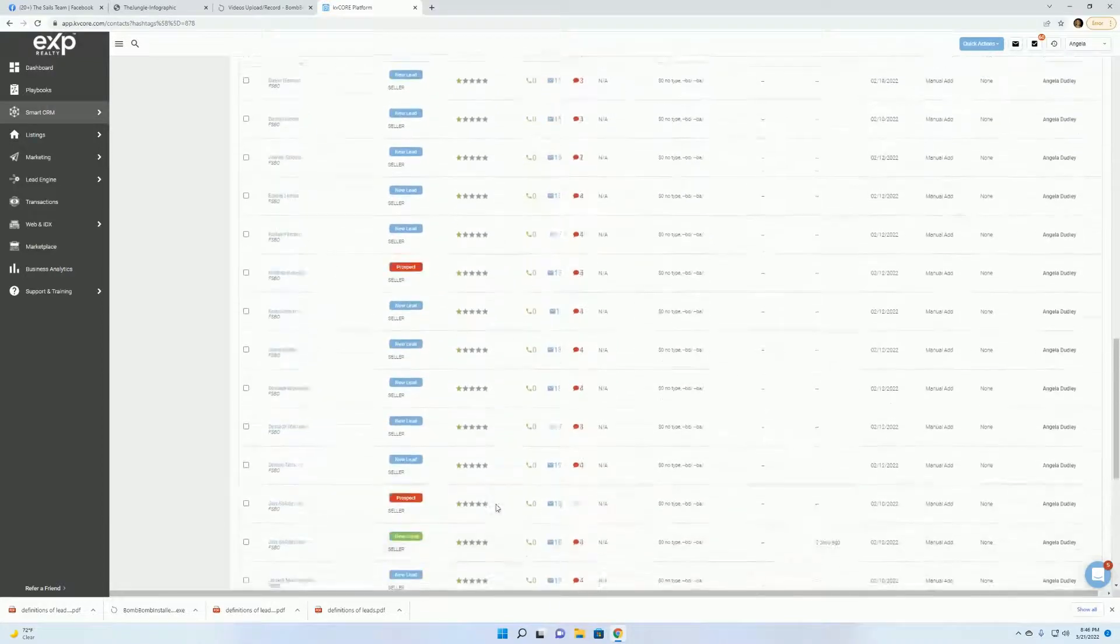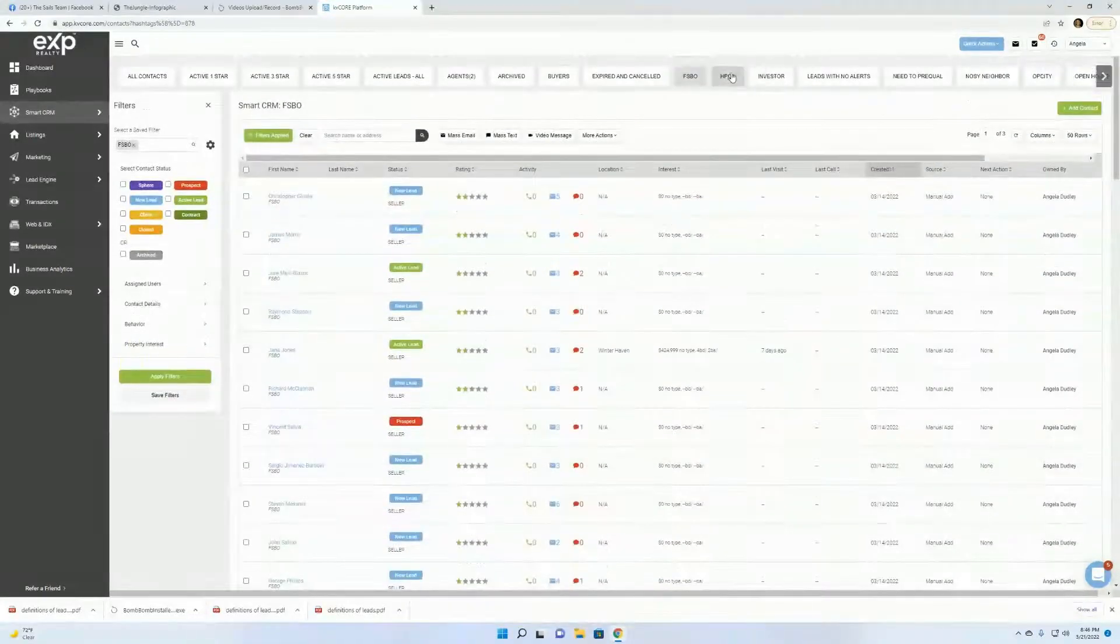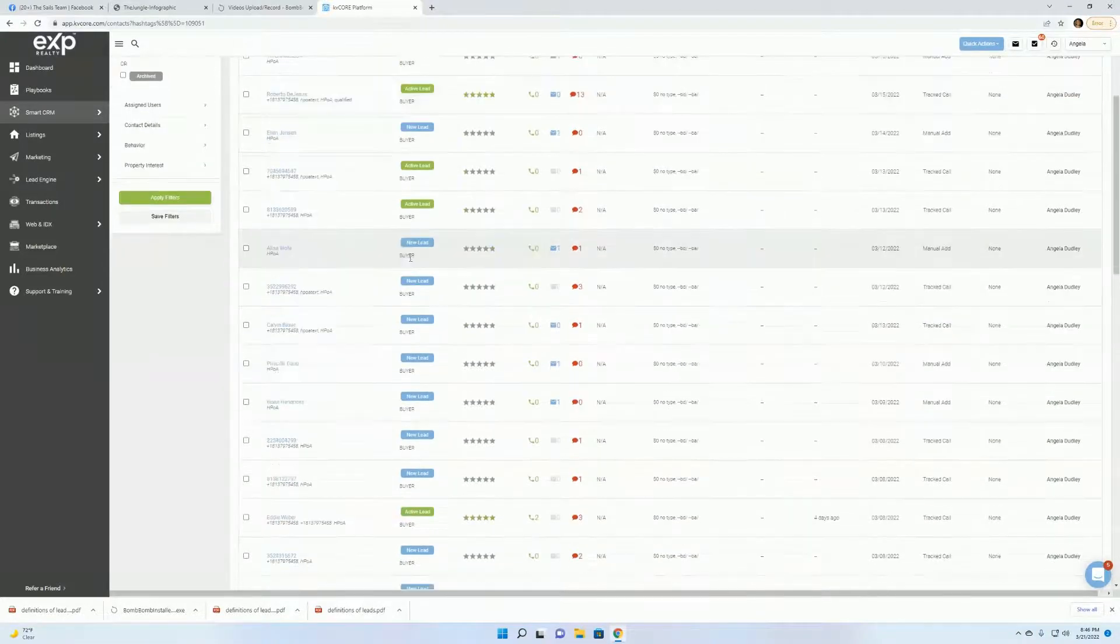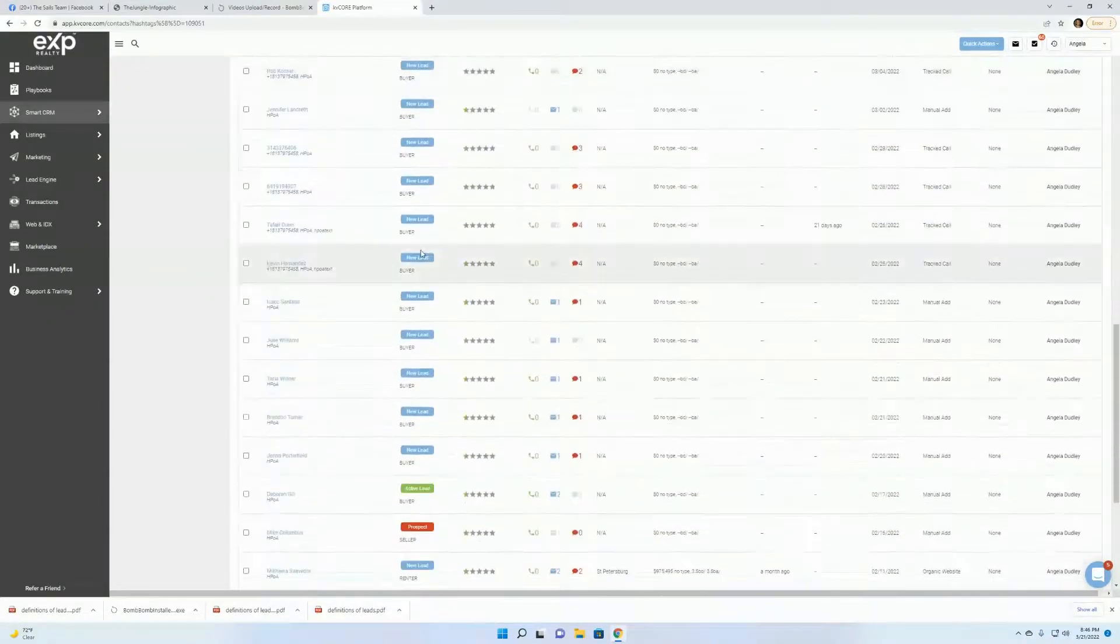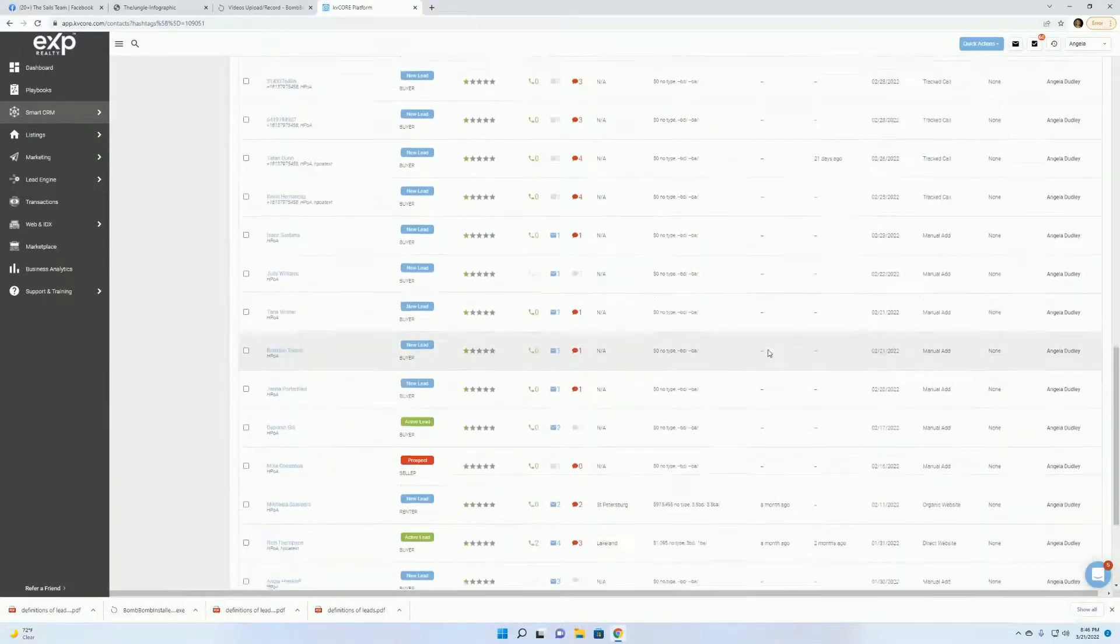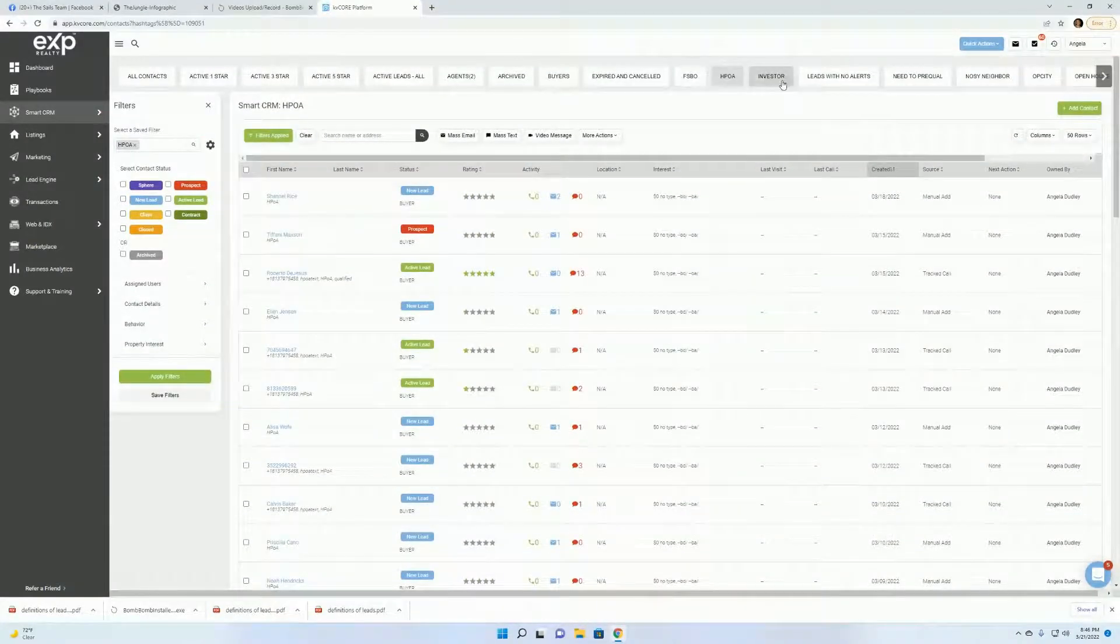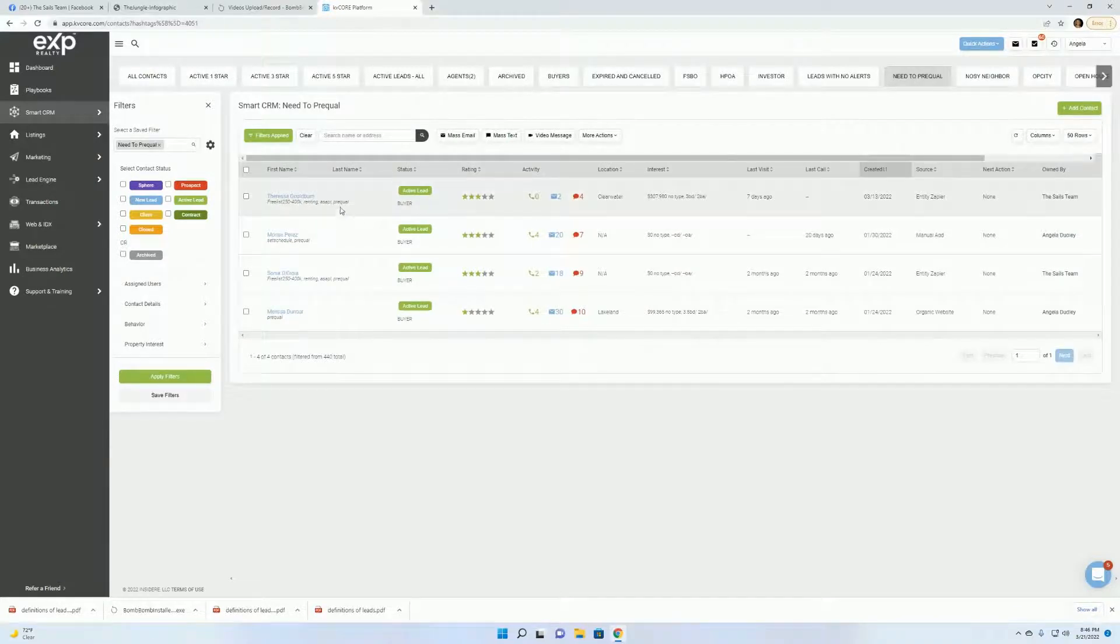This will tell you how many contacts you have within that filter. Right here. So I have 117. It's showing me the first 50. I have a total of 440 right now in my CRM. Here again, scroll to the bottom. Tell me I have 38 contacts in here. I have a possible 440 that belong in that filter. These are people that need to prequalify.